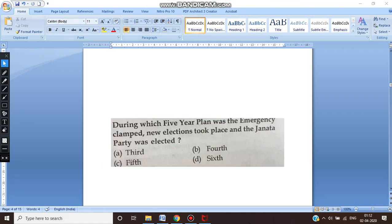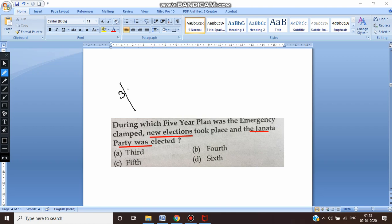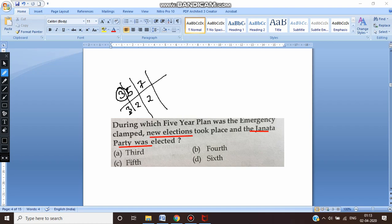The next question: during which five-year plan was the Emergency clamped, new elections took place, and the Janata government came into power? A key hint is that new elections took place and the Janata party was elected. Remember: after the third plan there was a three-year gap — majorly due to droughts and war with China and Pakistan. After the fifth plan there was a two-year gap due to political crisis. After the seventh plan there was also a two-year gap.